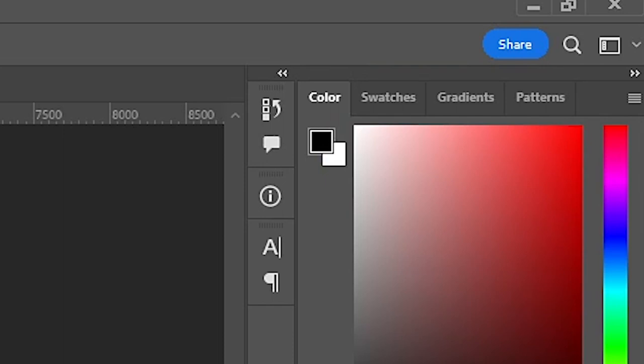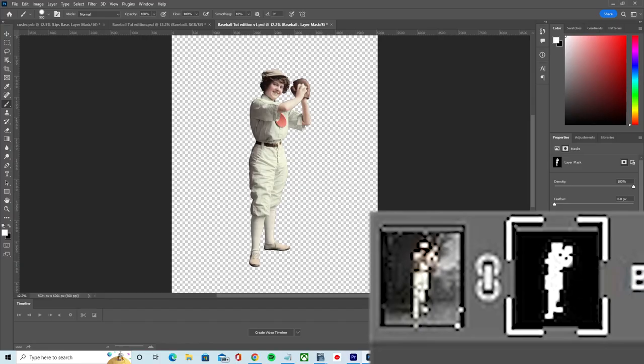To fill the layer mask entirely with the currently selected foreground color, hold down the alt key and press backspace on Windows or the option key and delete key on a Mac.